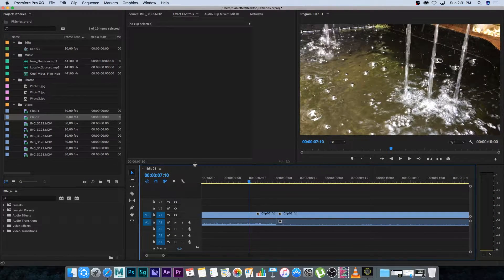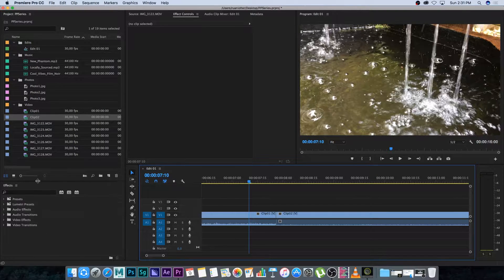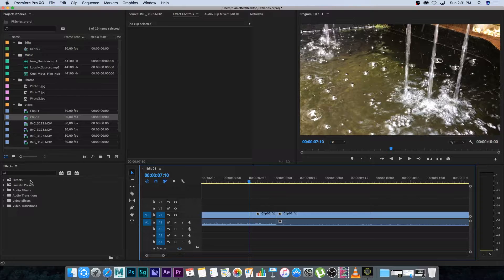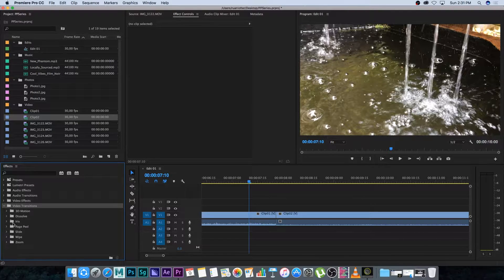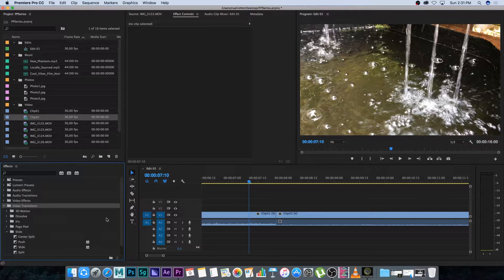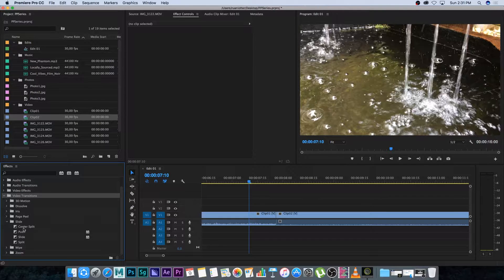There are multiple different kinds of transitions you can use. If you go to your Effects panel at the bottom you'll see you have audio transitions and also video transitions. Let's expand video transitions and you get all these different folders like 3D Motion, Dissolve, Iris, etc. Let's say you want to add a slide transition — expand Slide and you've got different options like Center Split, Push, Slide, and Split.